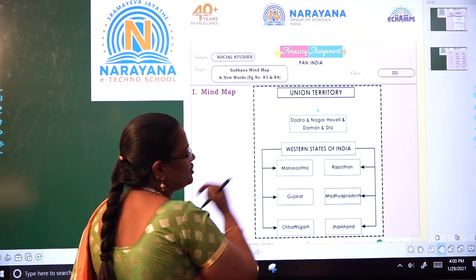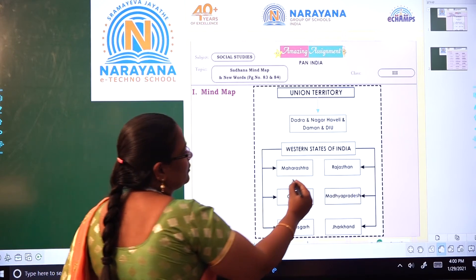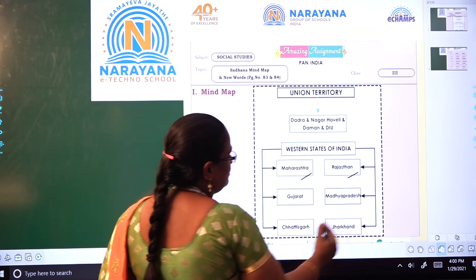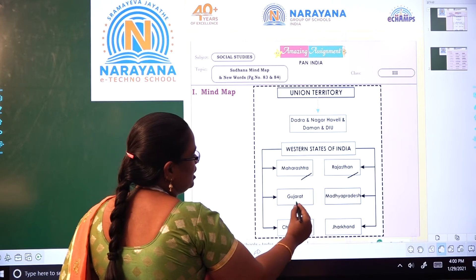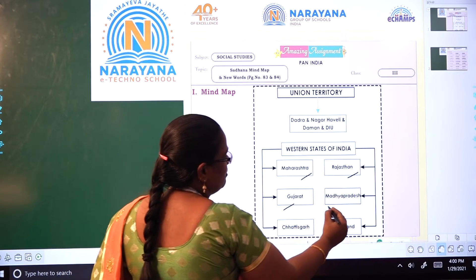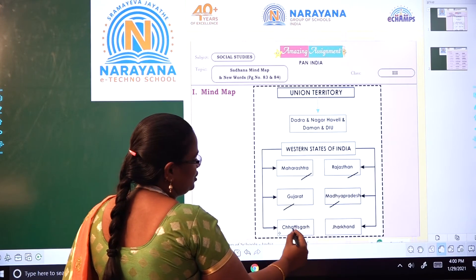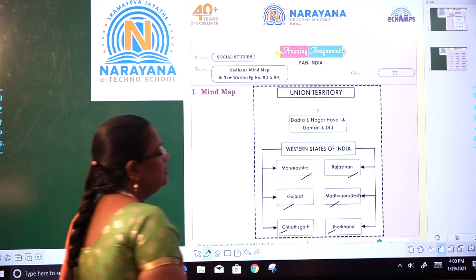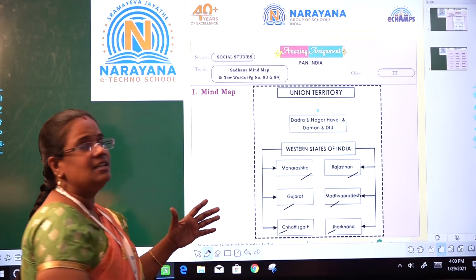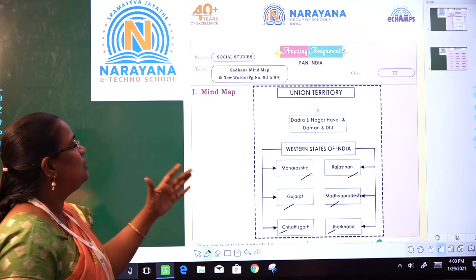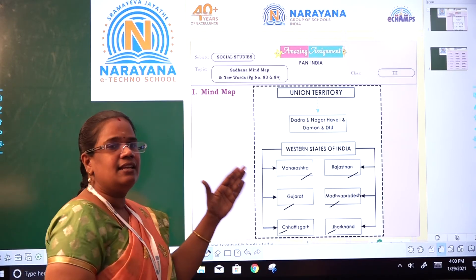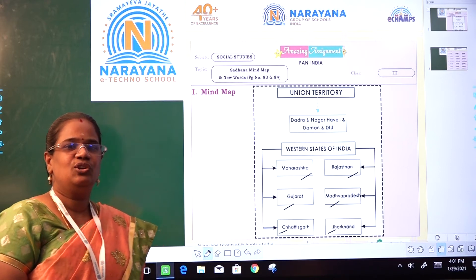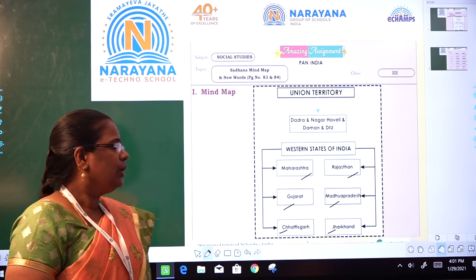The states included in the western and central states of India are: Maharashtra, Rajasthan, Gujarat, Madhya Pradesh, Chhattisgarh, and Jharkhand.